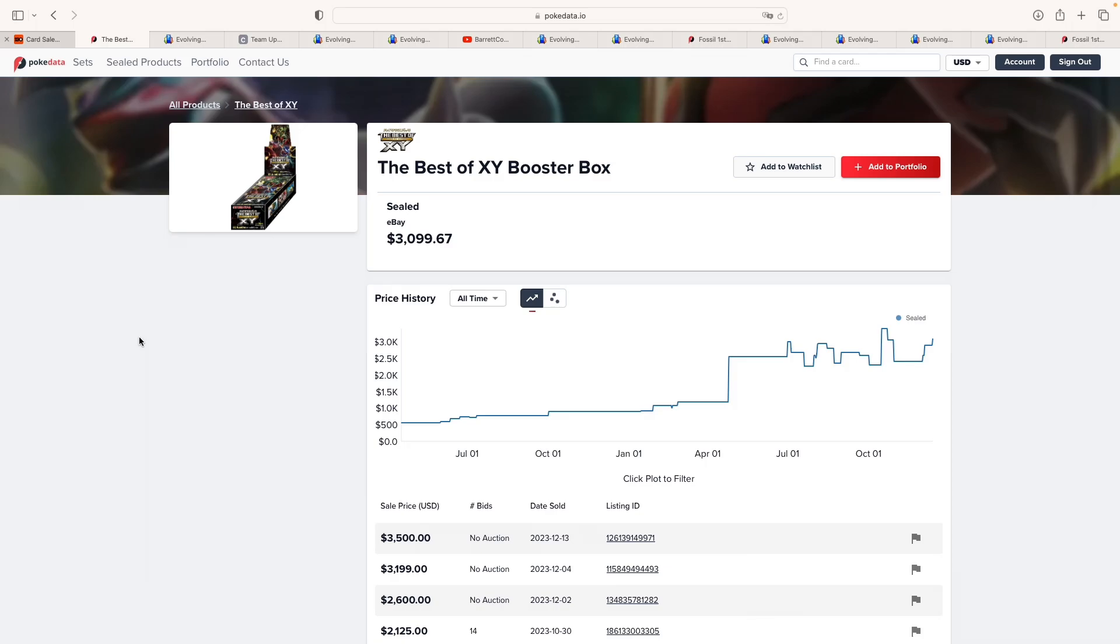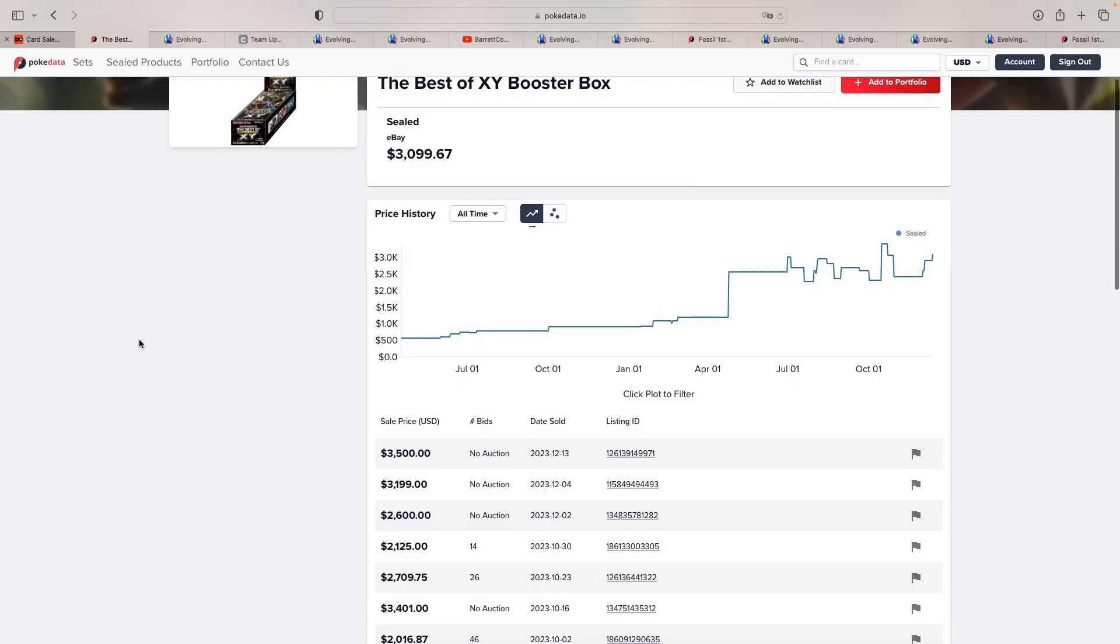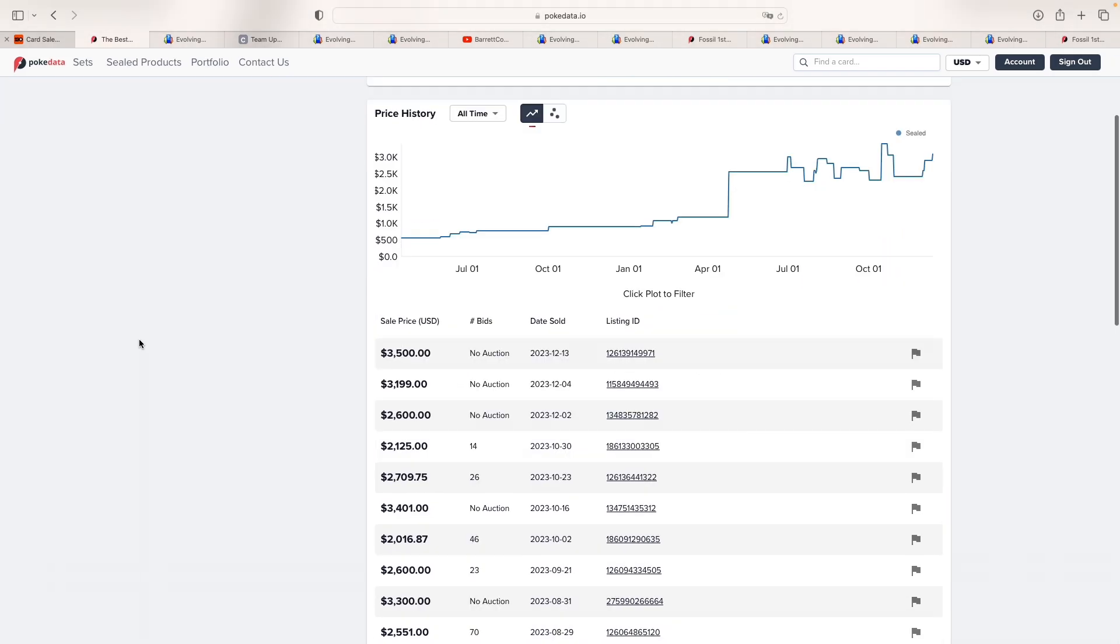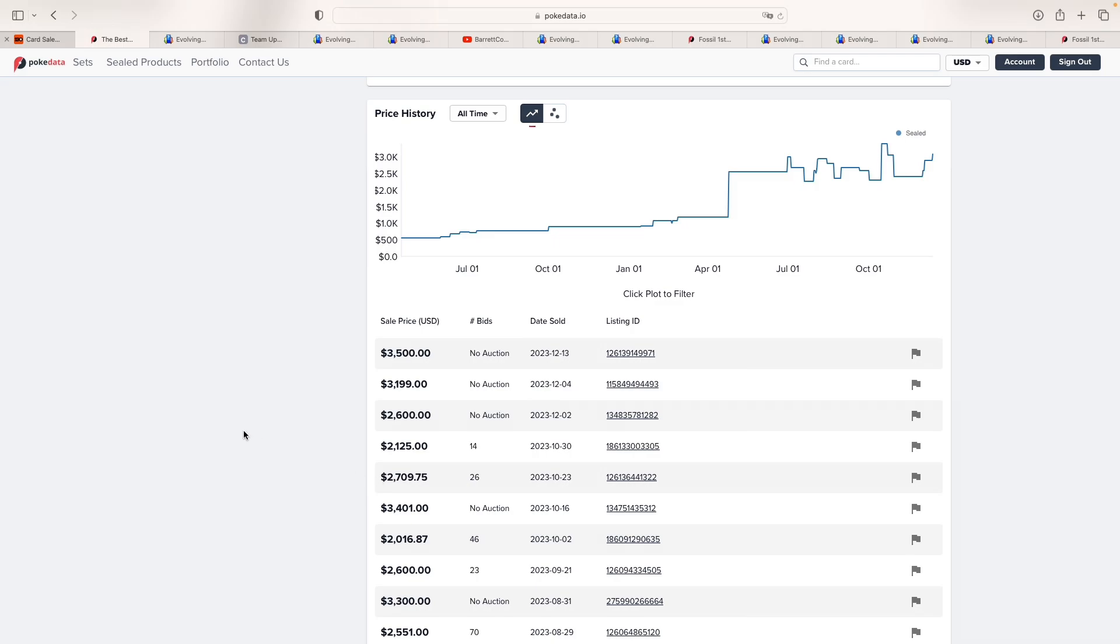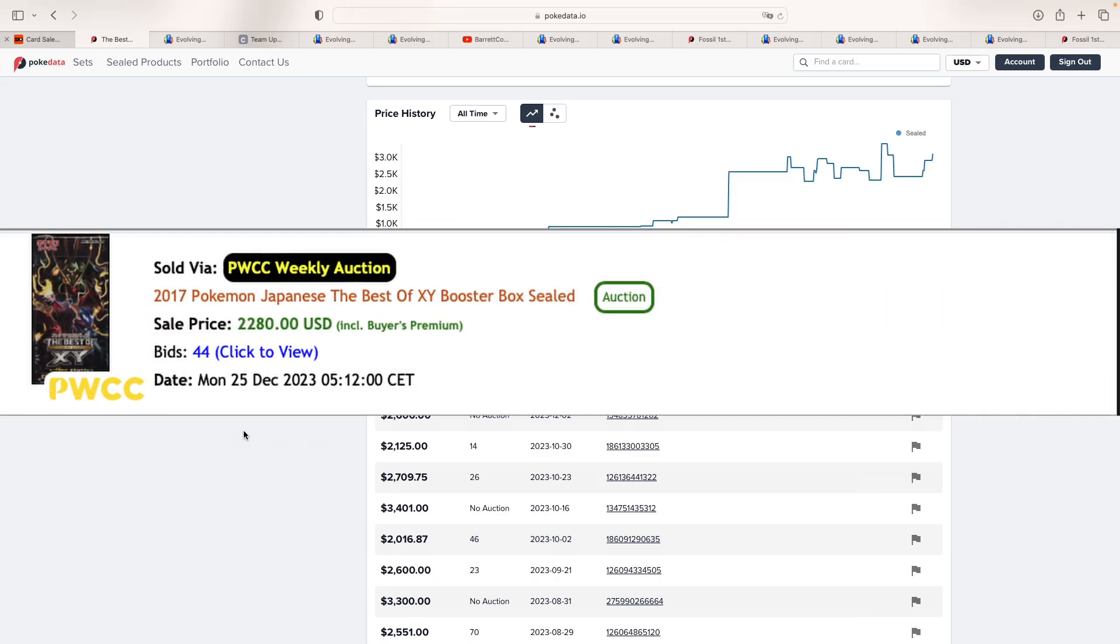The first one, as you probably guessed, was the best of XY, a Japanese box, which the only recorded auctions that we've had in the past was this past October for $2,125, and then another one for $2,700. And as you can see here, the last one sold for $2,280 at auctions.